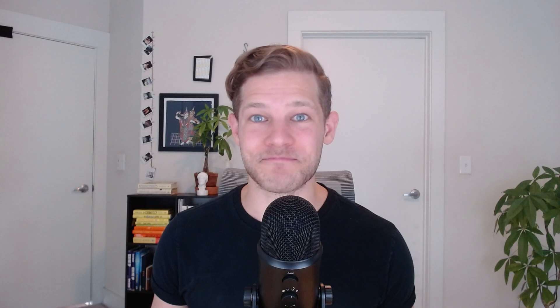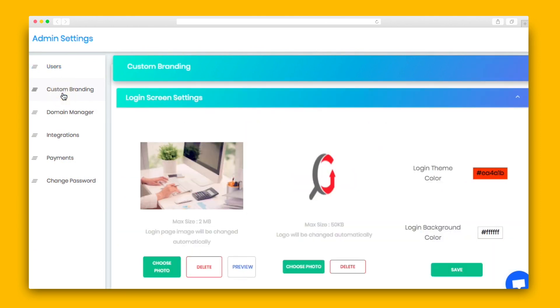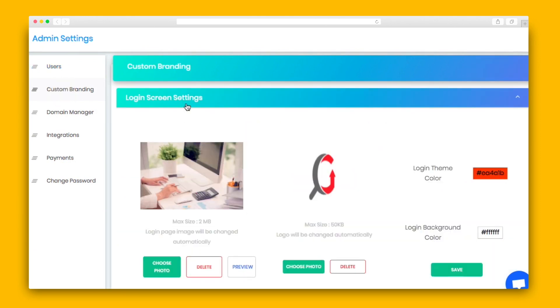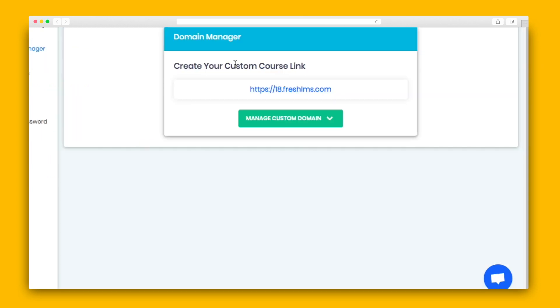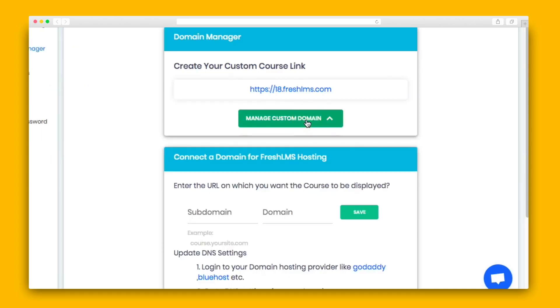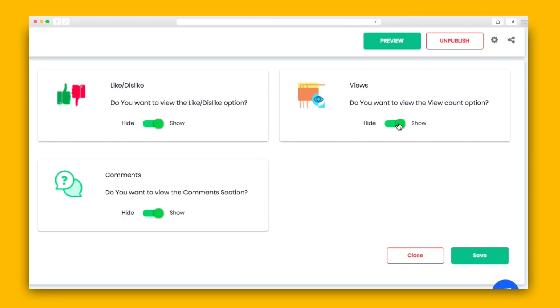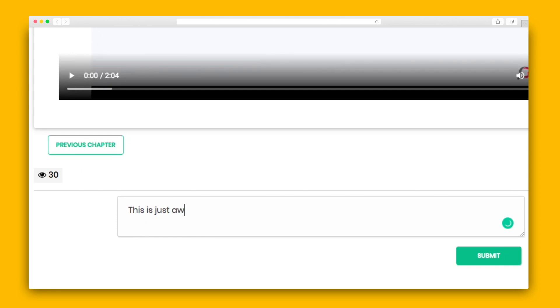Just a few more things to cover, Sumo-lings. When you head to settings, you can set up custom branding by uploading a logo and selecting colors that match your brand. The domain manager is where you'll white-label the URL. Finally, once you've been rocking and rolling for a minute, you can get detailed analytics like comment reports, like and dislike chapters, and course performance.